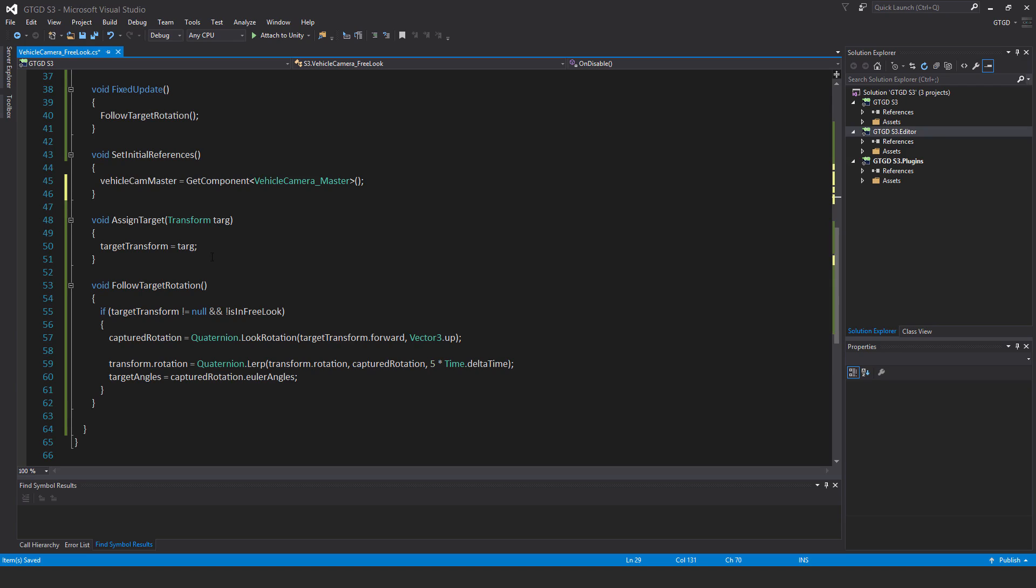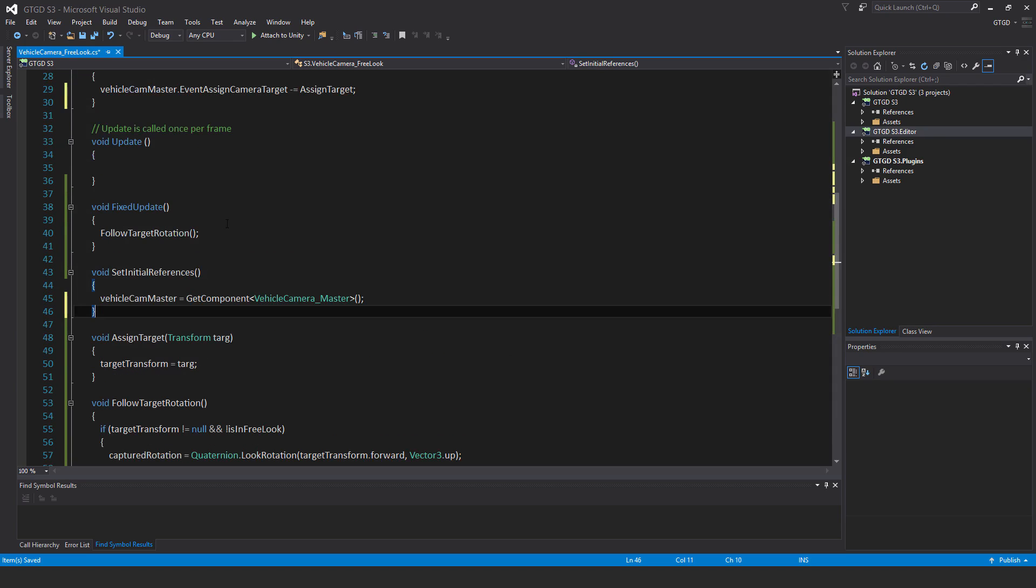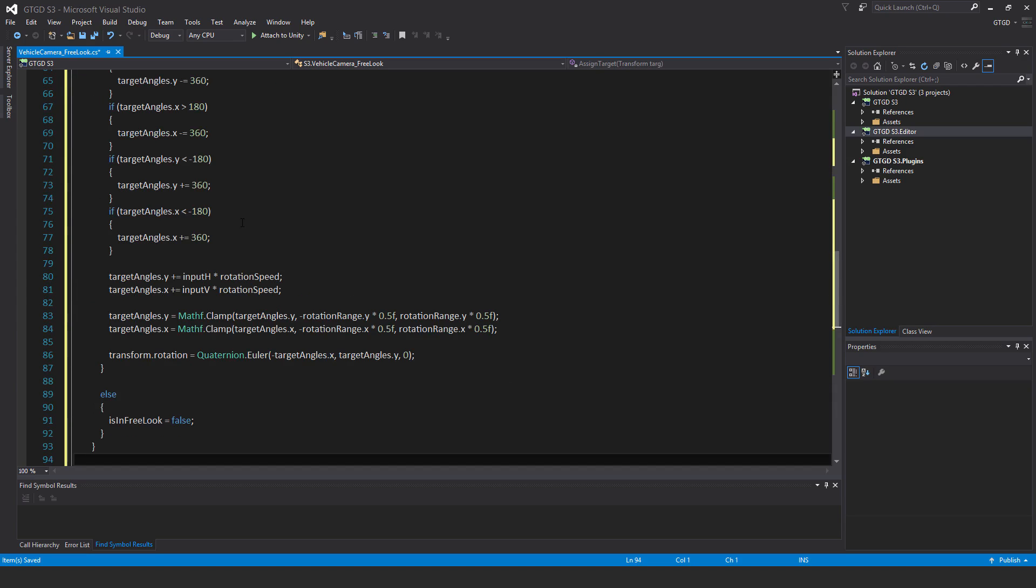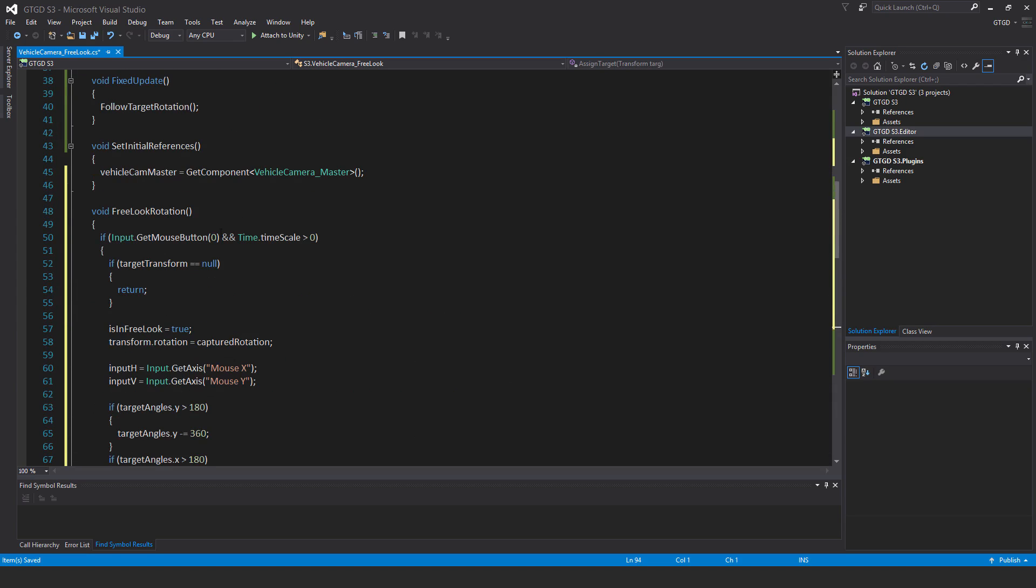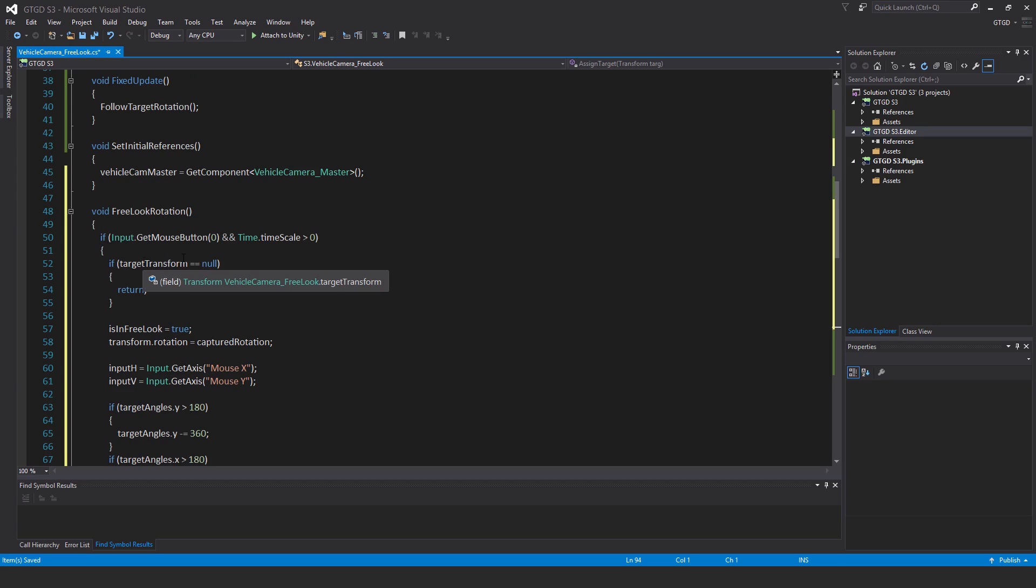Now we're not finished, we've got lots more to do. Now I need a method to actually do the free look, so I'm going to put in a new method called void free look rotation. Inside of an if block it's going to be if input dot get mouse button zero, so that's the left mouse button, and time dot time scale greater than zero. Obviously you shouldn't be able to do free look while the game is paused, or if a menu is open.